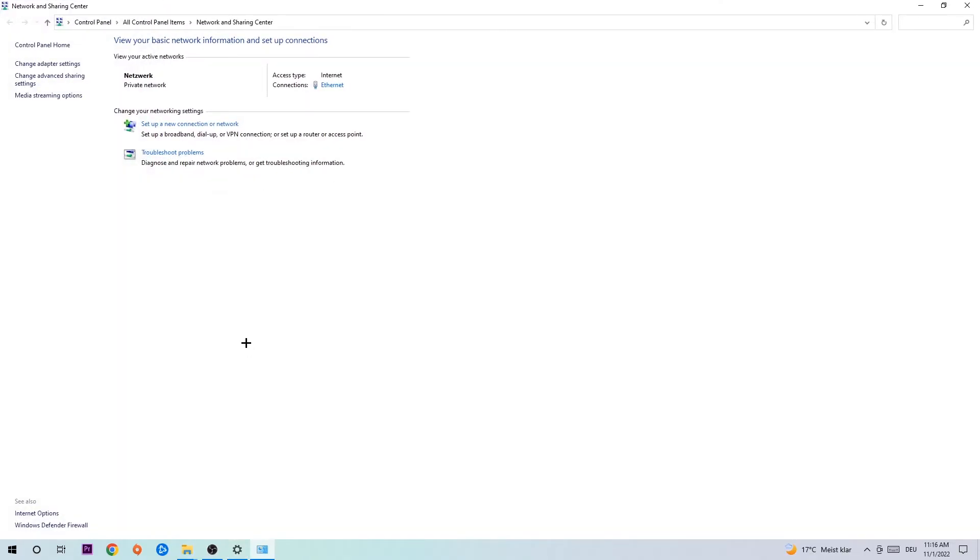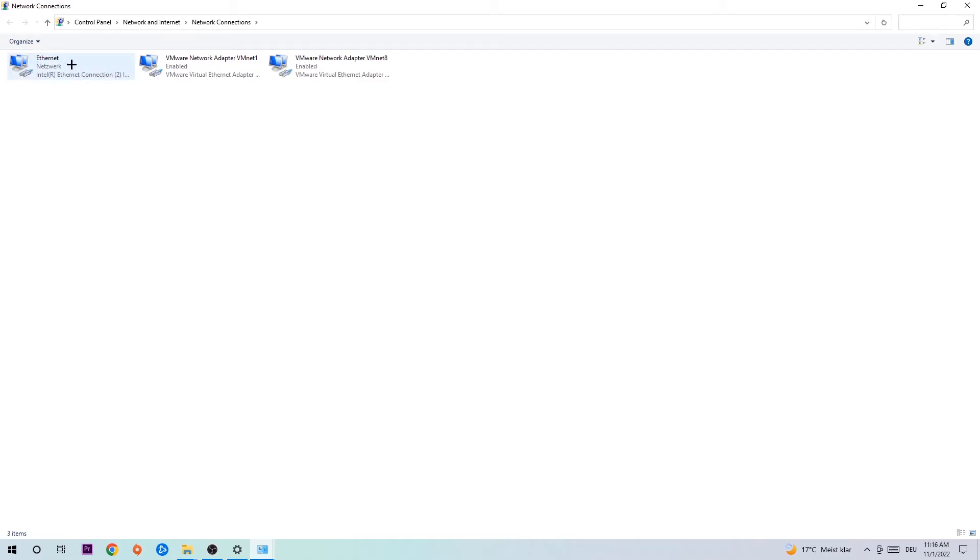As you can see, there is this tab called Troubleshoot Problems. You're going to click on that. You're going to use Windows in order to find any kind of issue you currently have. Afterwards, hit Change Adapter Settings in the top left corner, the second link. You're going to find the spot where it either says Internet or Ethernet, depending on which one you're currently using.